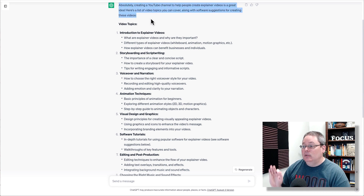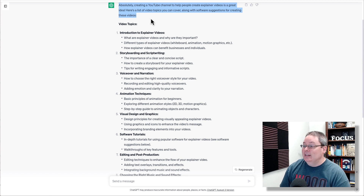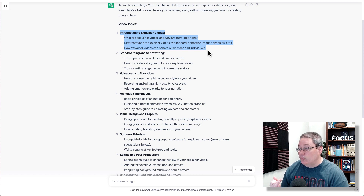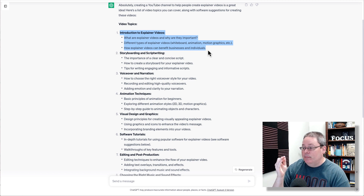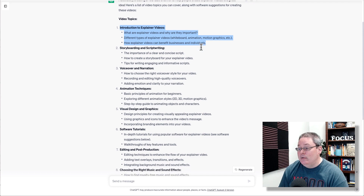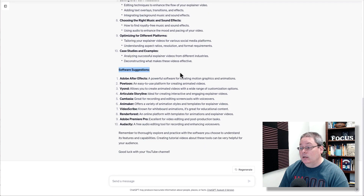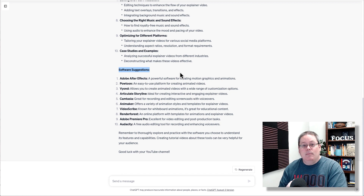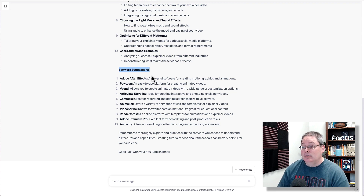ChatGPT says: absolutely, creating a YouTube channel to help people create explainer videos is a great idea. Here's a list of video topics you can cover along with software suggestions. Video topics include: Introduction to explainer videos — what are they and why are they important? Different types of explainer videos: whiteboard, animation, motion graphics. How explainer videos can benefit businesses and individuals. Those are the videos you're going to start creating. Once you start creating those, now you have traffic. And the softwares suggested can be your offer — but don't get ahead of yourself.